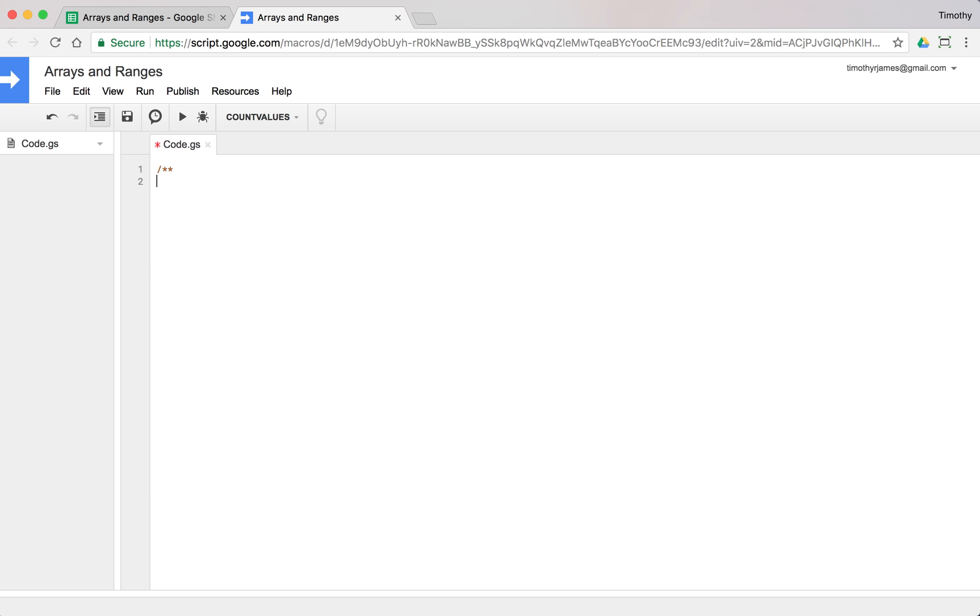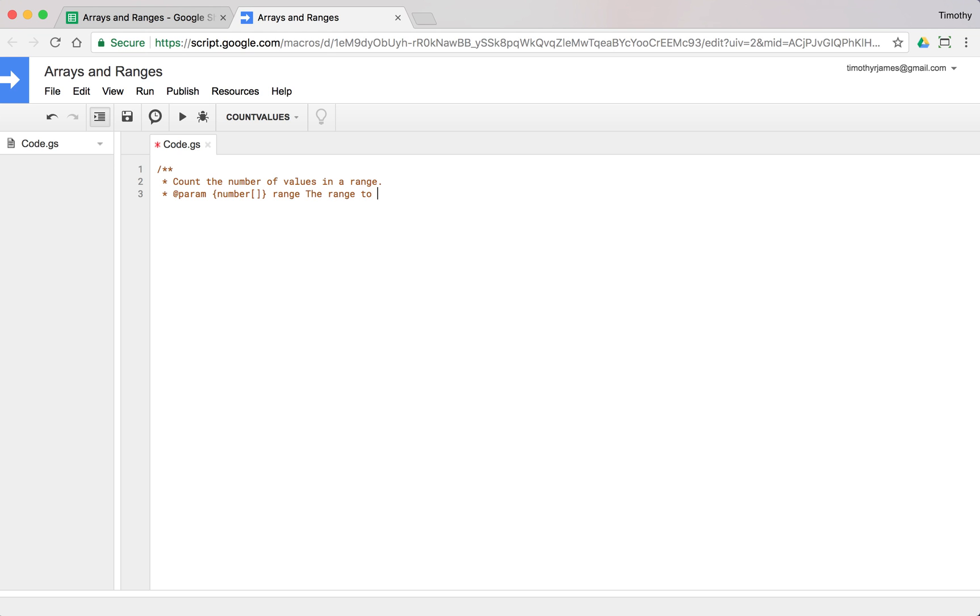We'll create some documentation. We'll describe what our function is going to do. We're going to count the number of values in a range and pass in a param, a number we'll call range, the range of values to count.